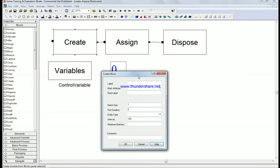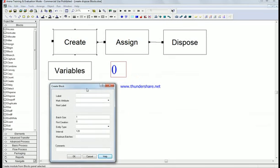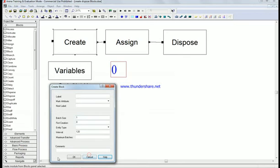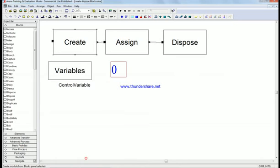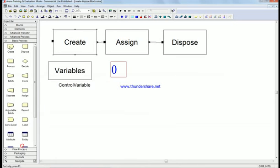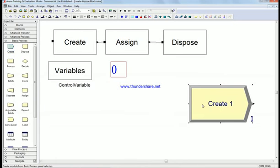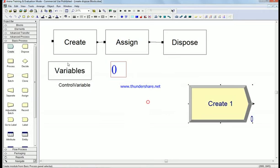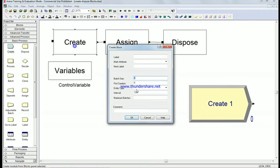If you go back to the basic process, I'll show it to you in a second. We have create here, so just like entities per arrival. Here we have batch size, just like create - just one entity at a time.